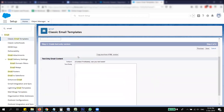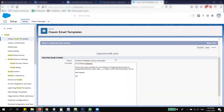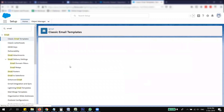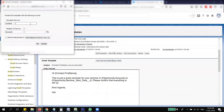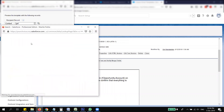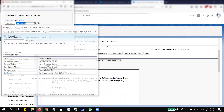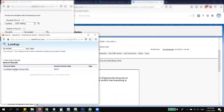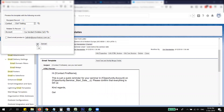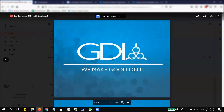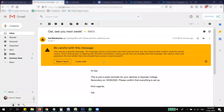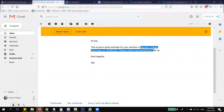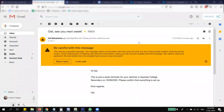You can copy the text version and also send a test preview. You can send a test to yourself — in my case to 'Gel' — and check that it was sent correctly. You can see it went to the opportunity name and the date in the email. That's how you test your email template.